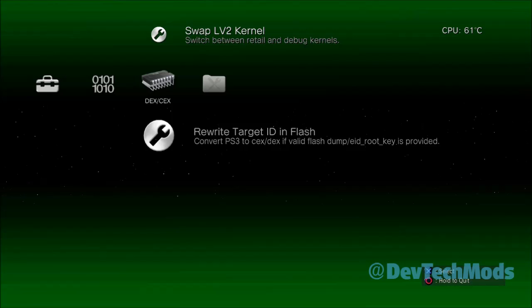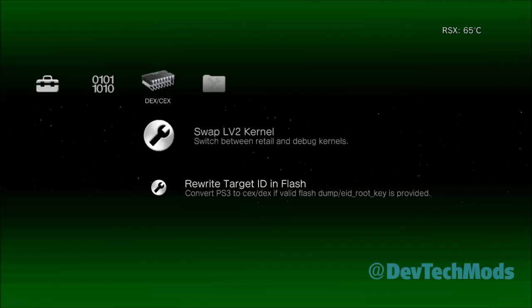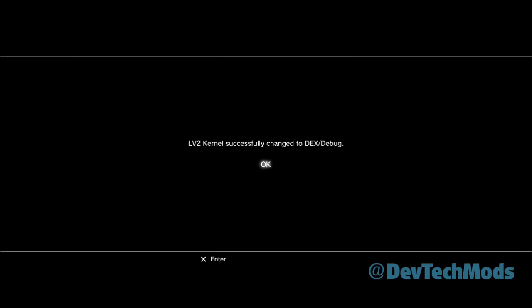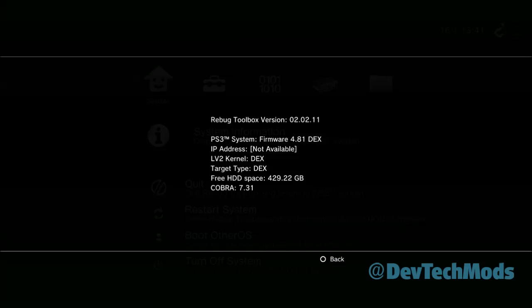We're going to hit Yes, and that's only going to take a couple of seconds. Now we're going to choose Swap LV2 Kernel, hit OK, and the system is going to reboot. Now here we are back in the Rebug Toolbox. Go to System Information — you can see that our LV2 Kernel is in DEX and our Target Type is DEX as well.